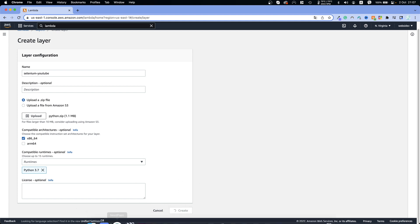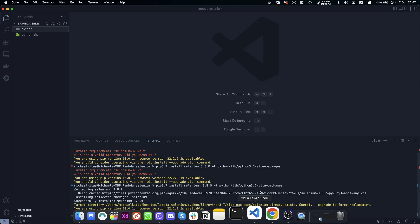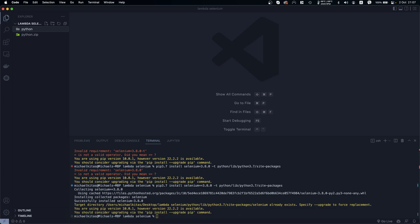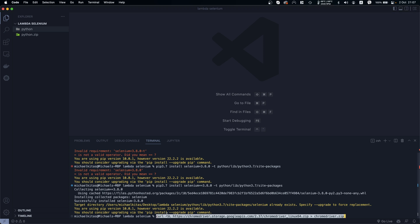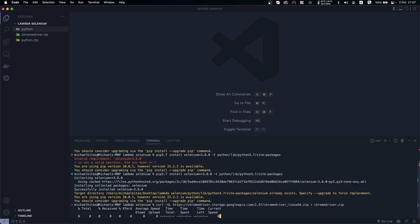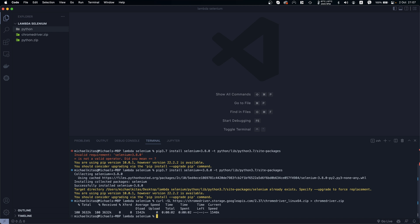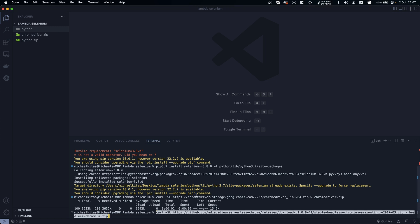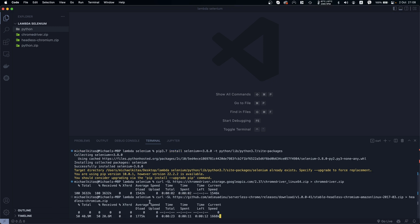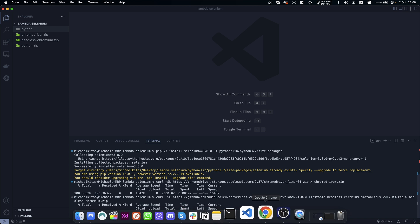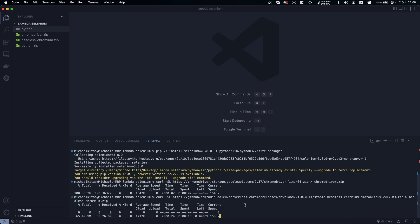While the Selenium layer is being created, the next thing we need to do is download Chrome driver — this command will be down in the description. And then we also need to download headless Chromium, so let's copy that command as well.